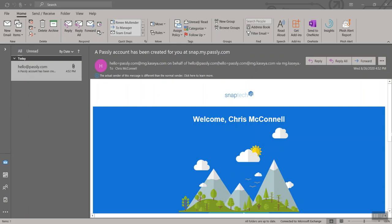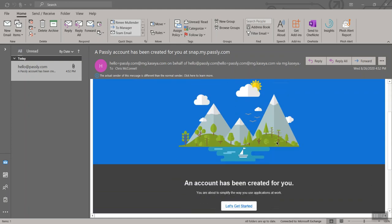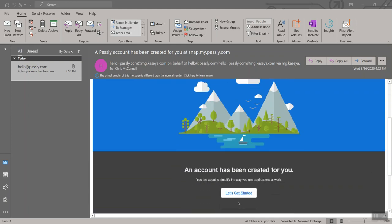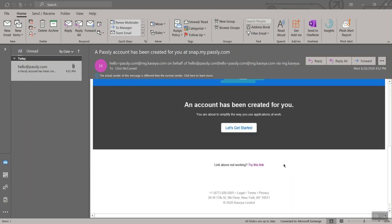When you receive the welcome email from PasslyAuthanvil, as shown here, you'll click on the Get Started option. If that link does not open, do not worry. You can also look at the bottom of the email where it says Try This Link to get started as well.